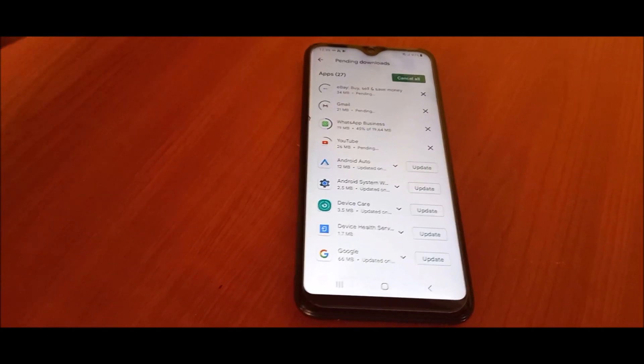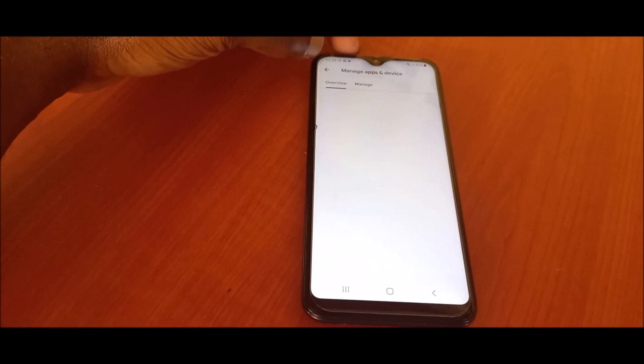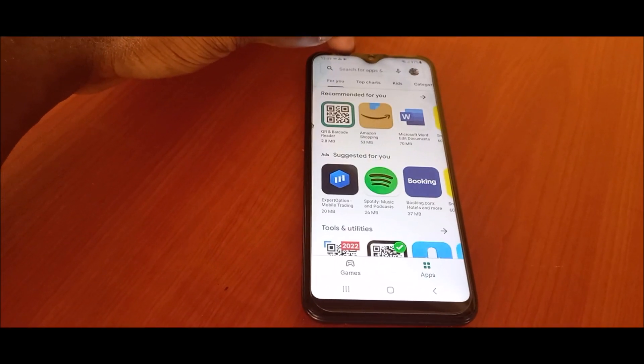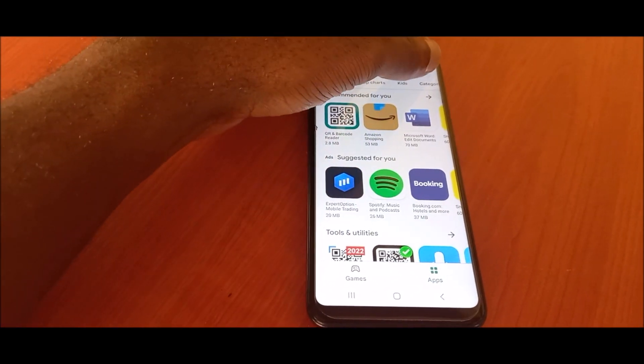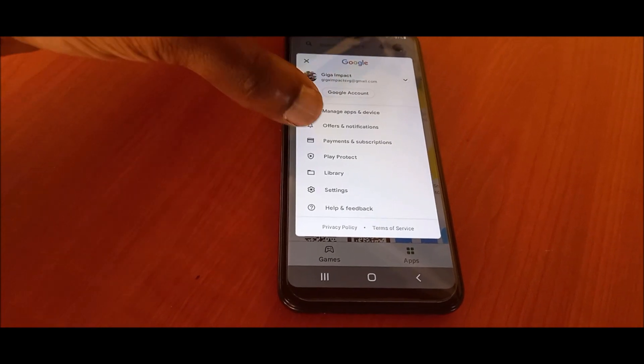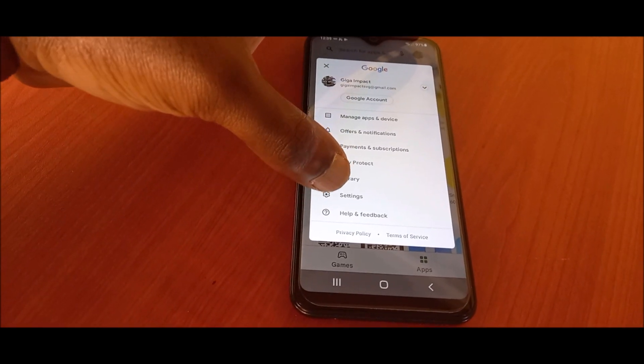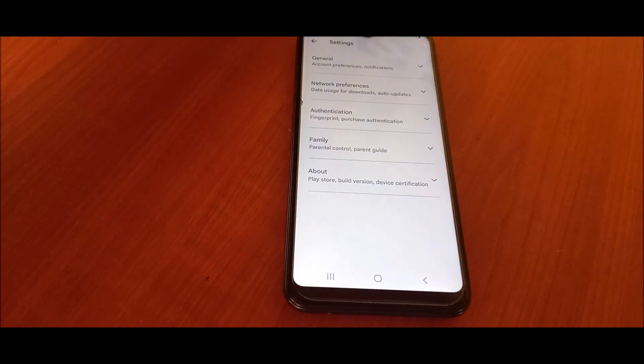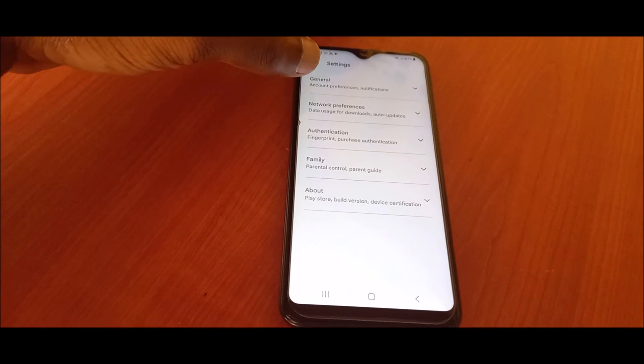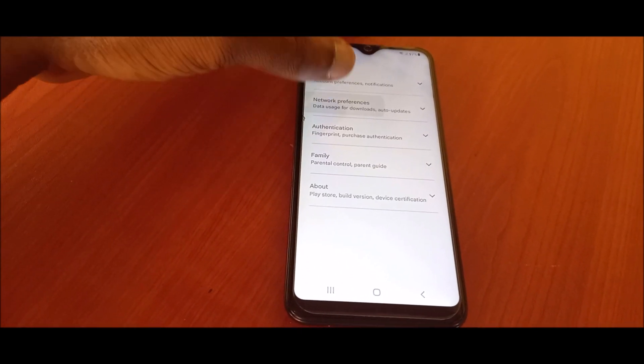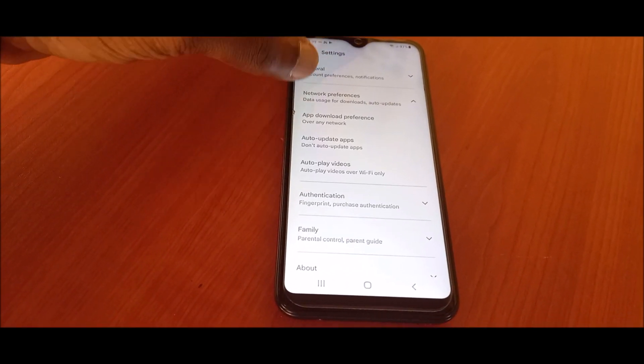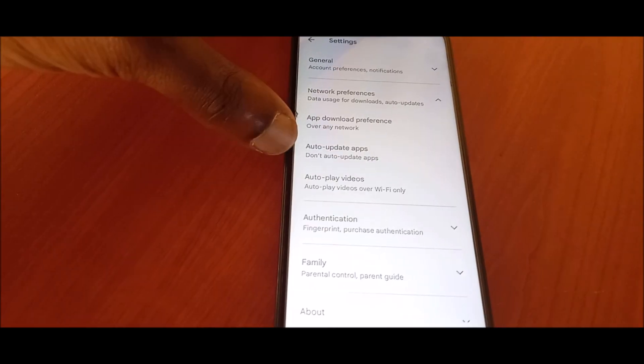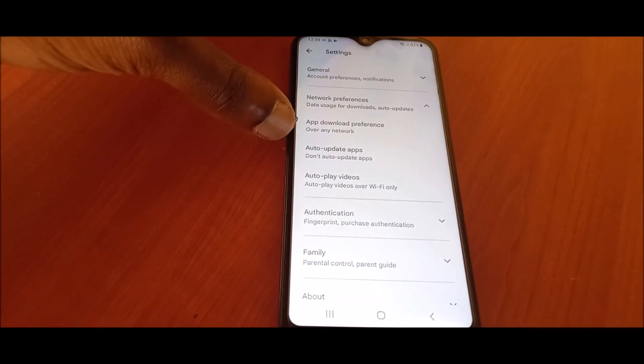To enable these settings, you will have to go to your picture here, then you want to go to settings here. You want to then go to network preferences. You want to choose do not auto update apps and you update your apps manually.